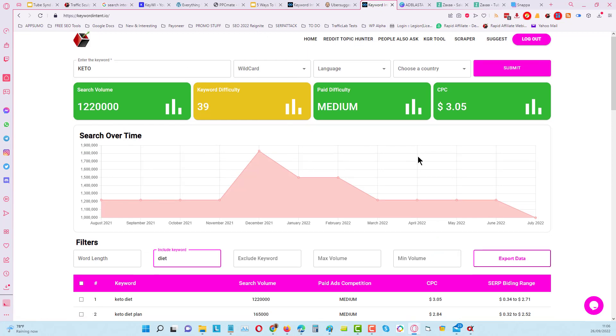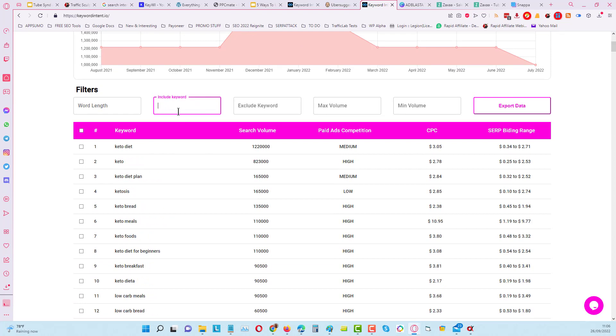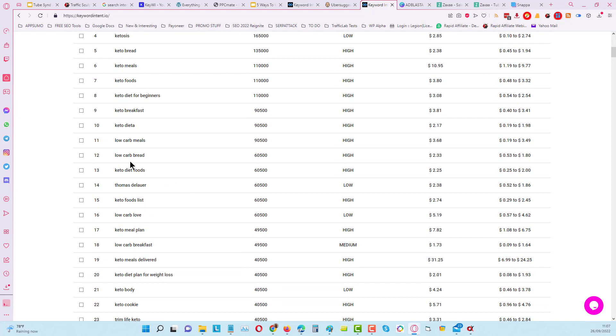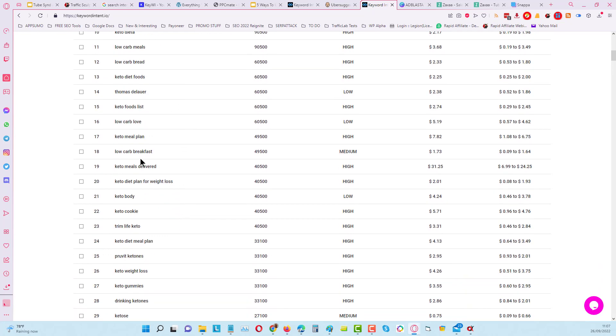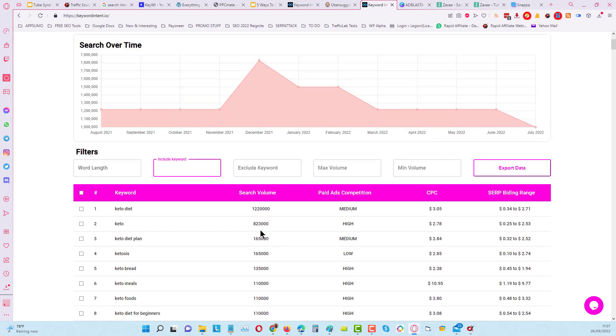What I'll do is pop over to these results that I've got in here for the word keto. Now keto is a big, big, big niche. If I come in here, you can see I've got 500 results. We've got things about keto diet for beginners, keto diet plans, keto bread, breakfast, and all these different subtopics.